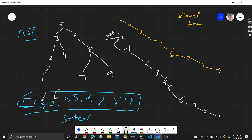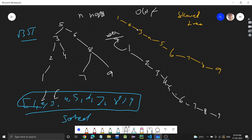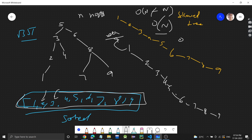The time complexity of this first approach: we do an in-order traversal of n nodes, which is O(n), and then we make the new tree, also O(n), so total time complexity is O(n). Space complexity is O(n) because we are storing the in-order traversal in an array.